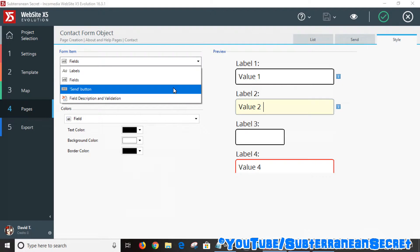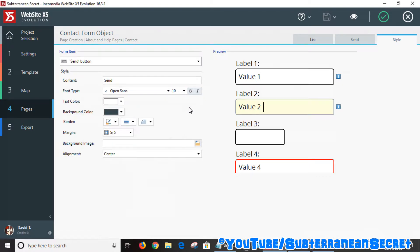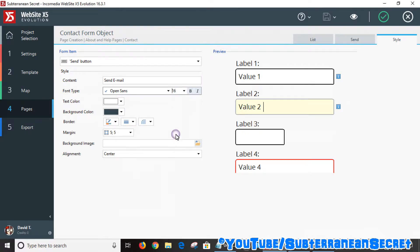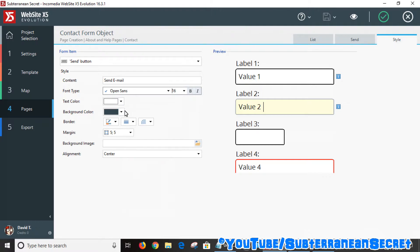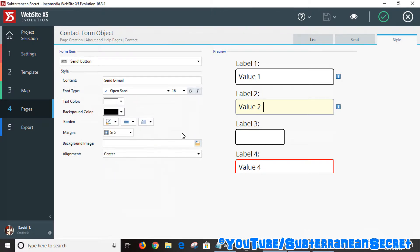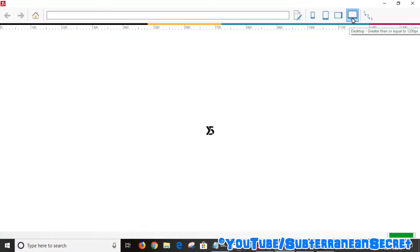You can also customize the send button. You can edit the button text — I'll put 'send'. You can increase the text size to 16, choose the text color, and the background color — I'm going to choose black. You can position it in the center and even choose a background image. Let's do a quick preview of what that looks like now — it looks a little better than the original.